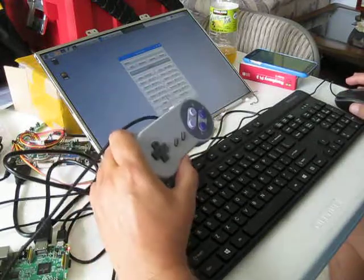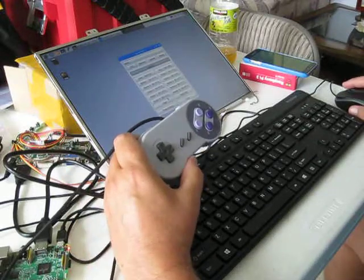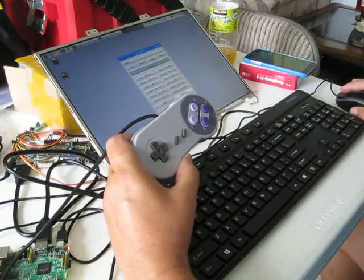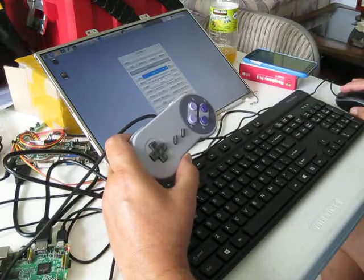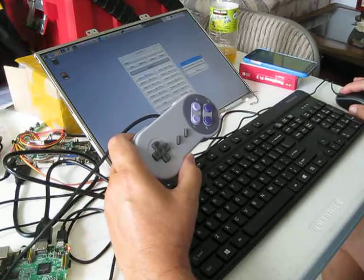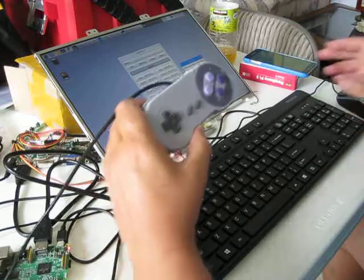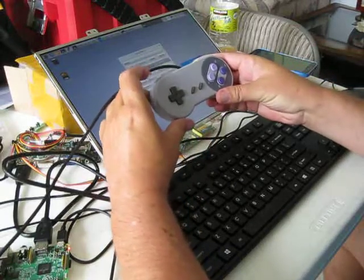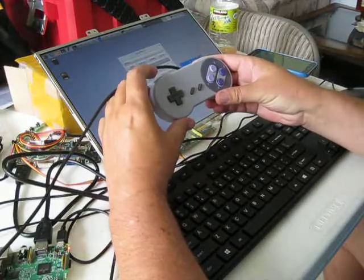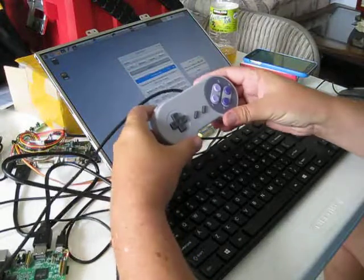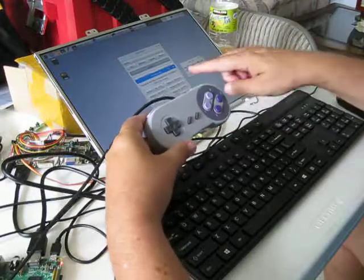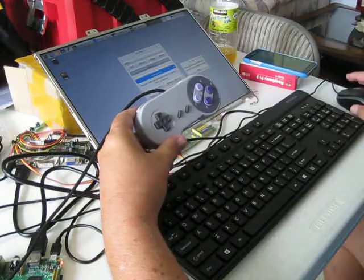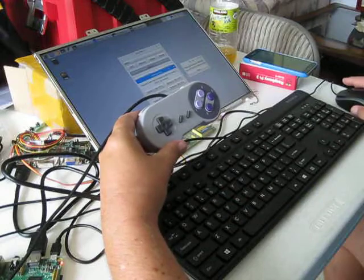I'm going to use Quick Set to assign the rest of the keys. On the gamepad, I'm going to press a button and it's going to ask for what I want to happen with that — and I'm going to scroll the mouse.